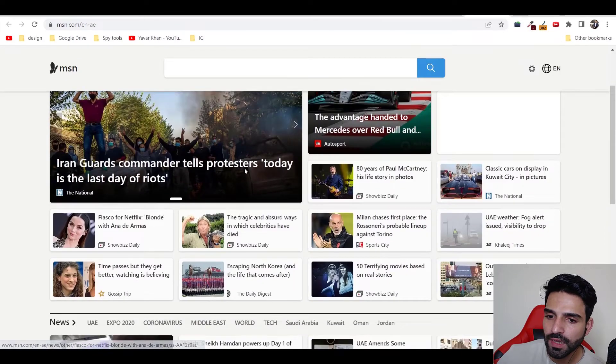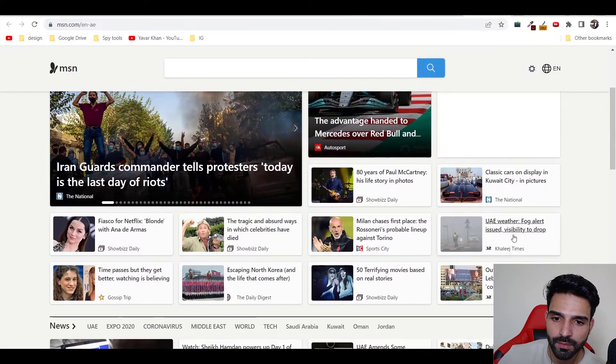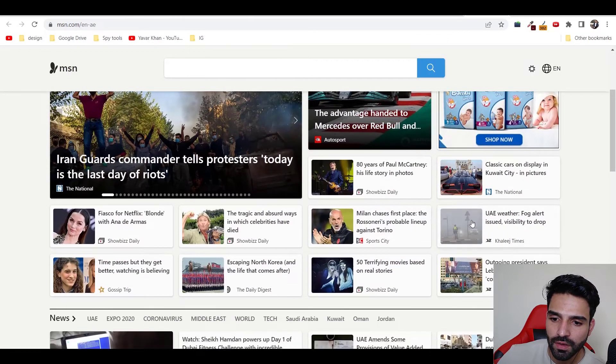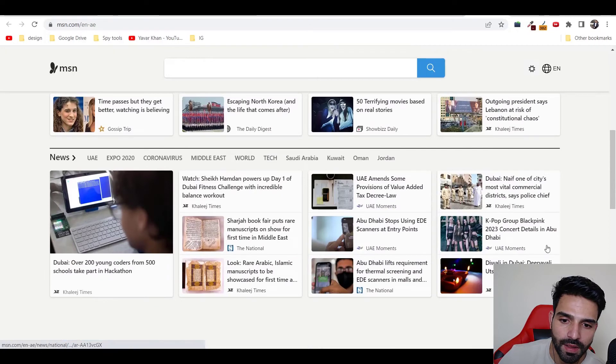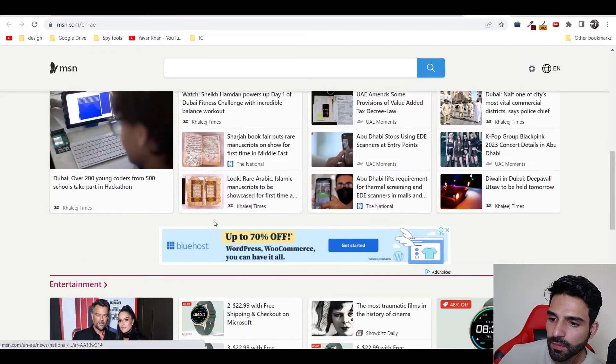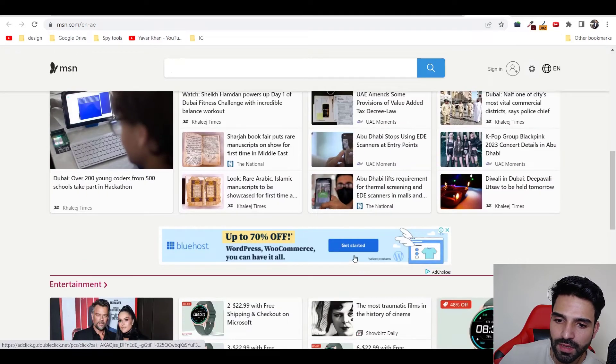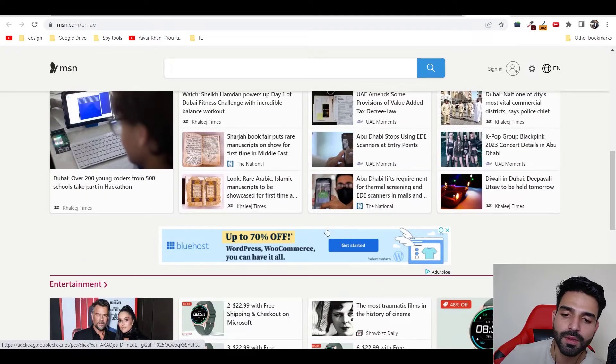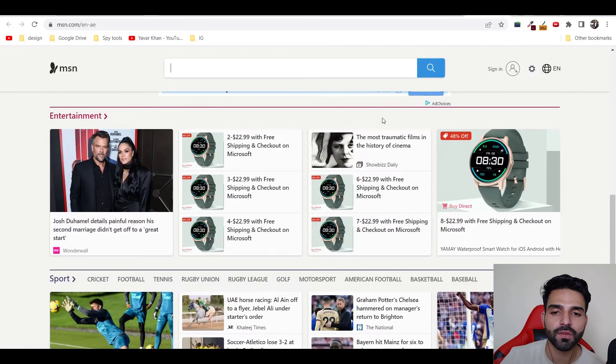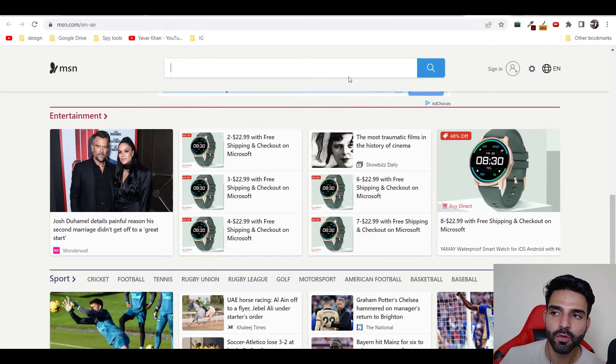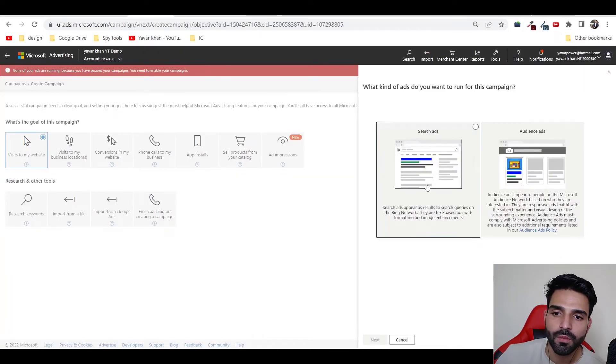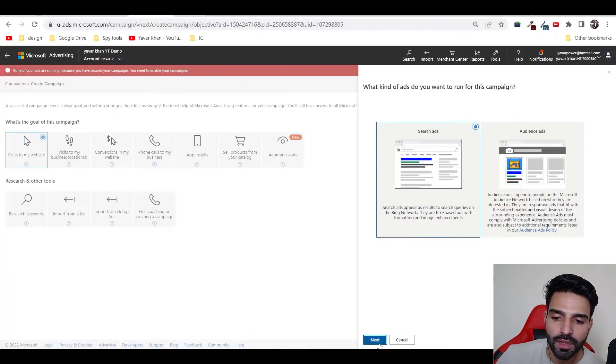When you see ads, something like this, there would be ads. So these are like display ads. Something like this are display ads, but which we are not going to talk about over here.